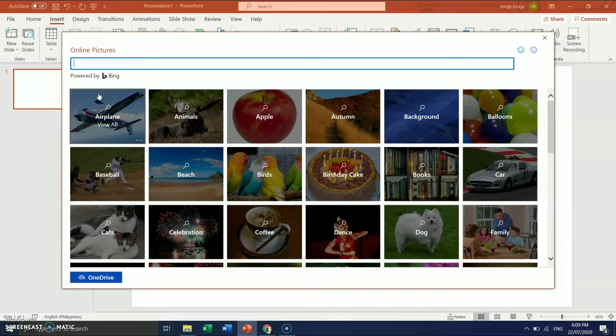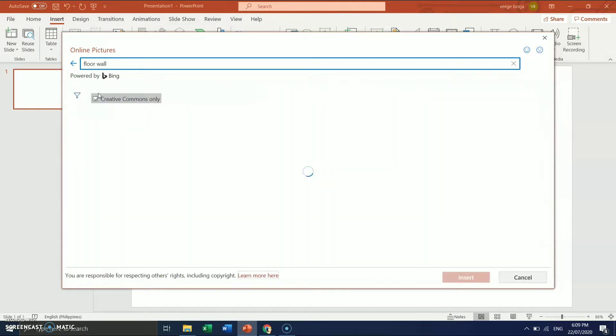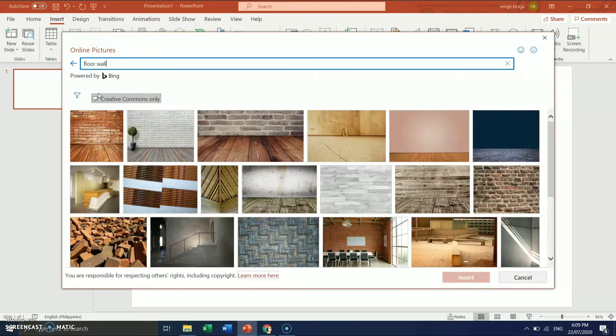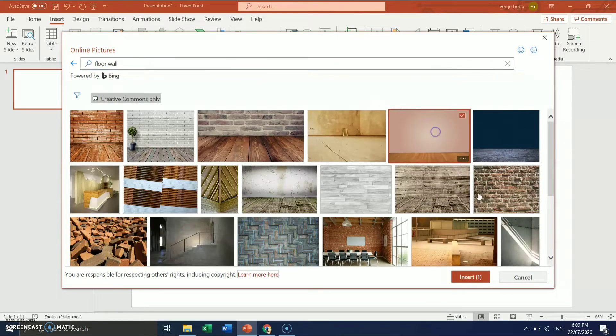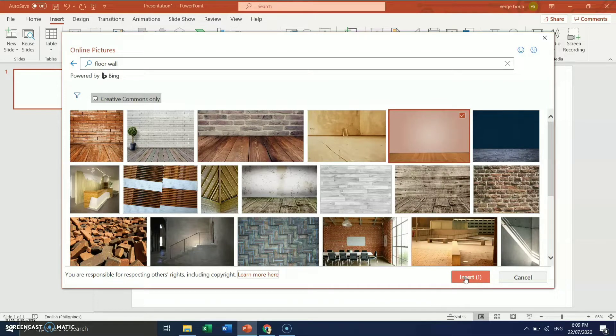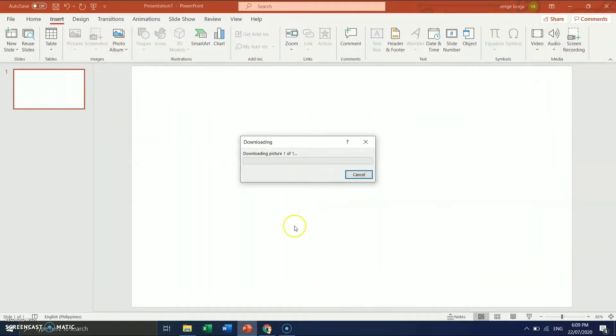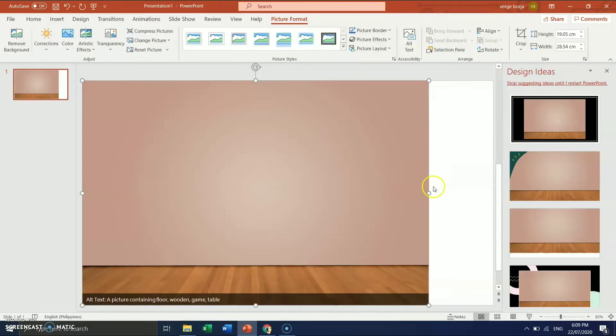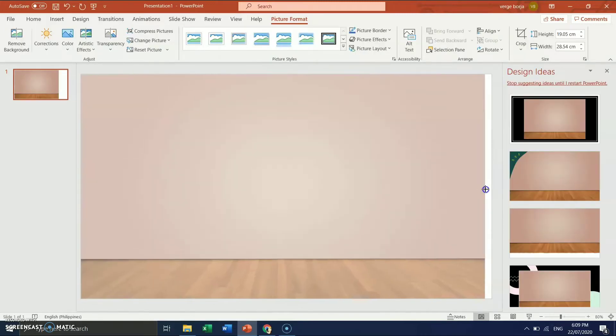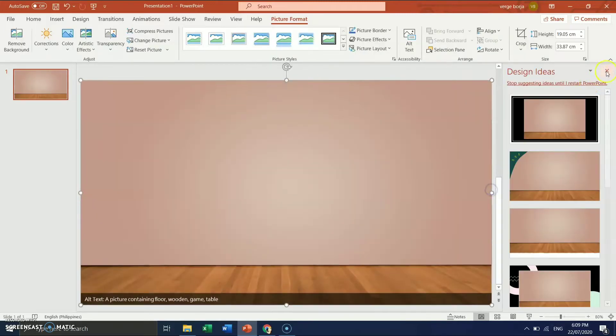First thing, kagurus, we have to choose floor, wall. This will serve as a background of our classroom. So I chose that one. Click Insert. And let's just adjust, kagurus. It's okay. So what else do we need, kagurus, in our classroom?